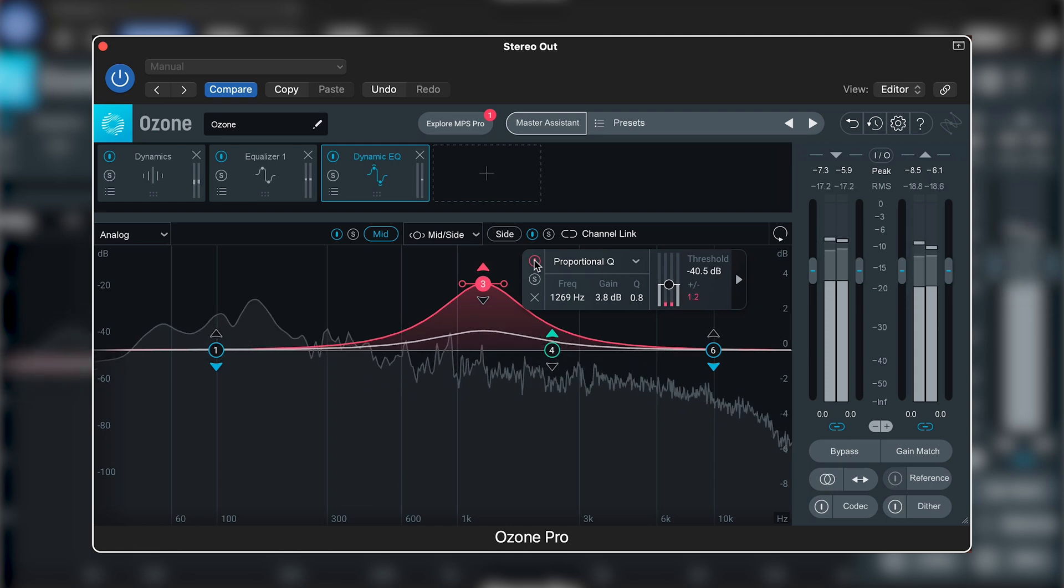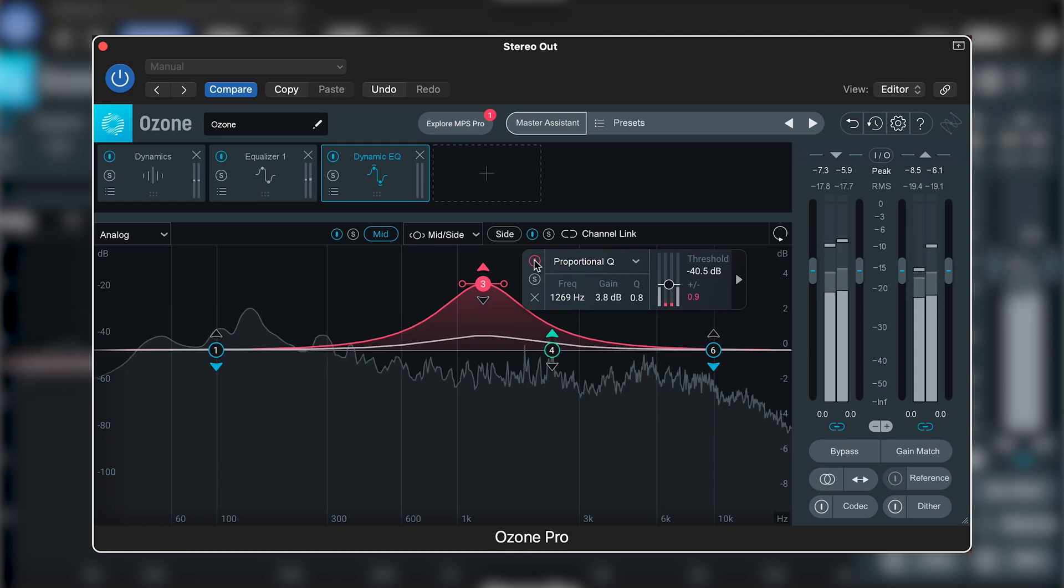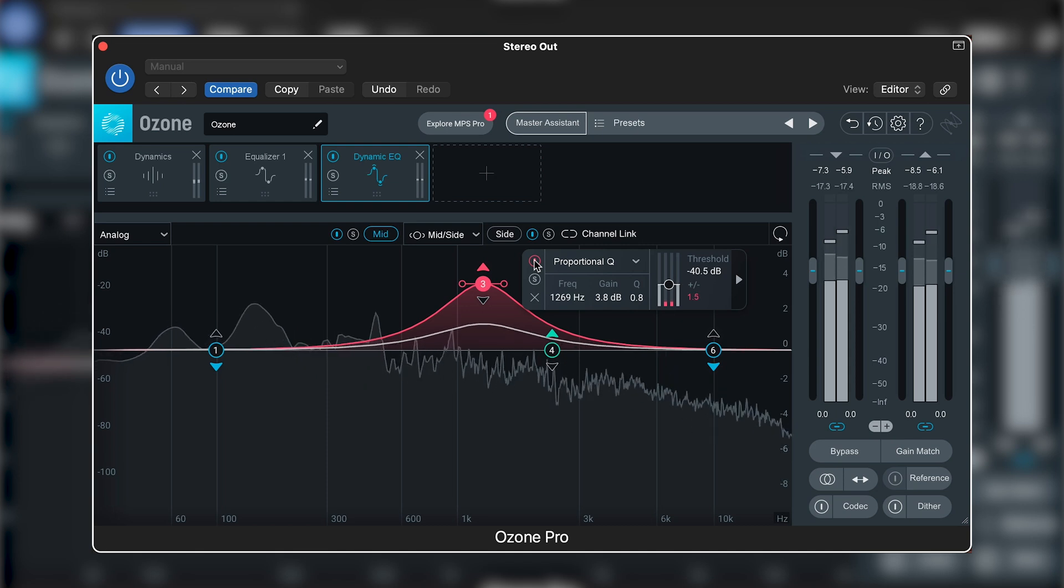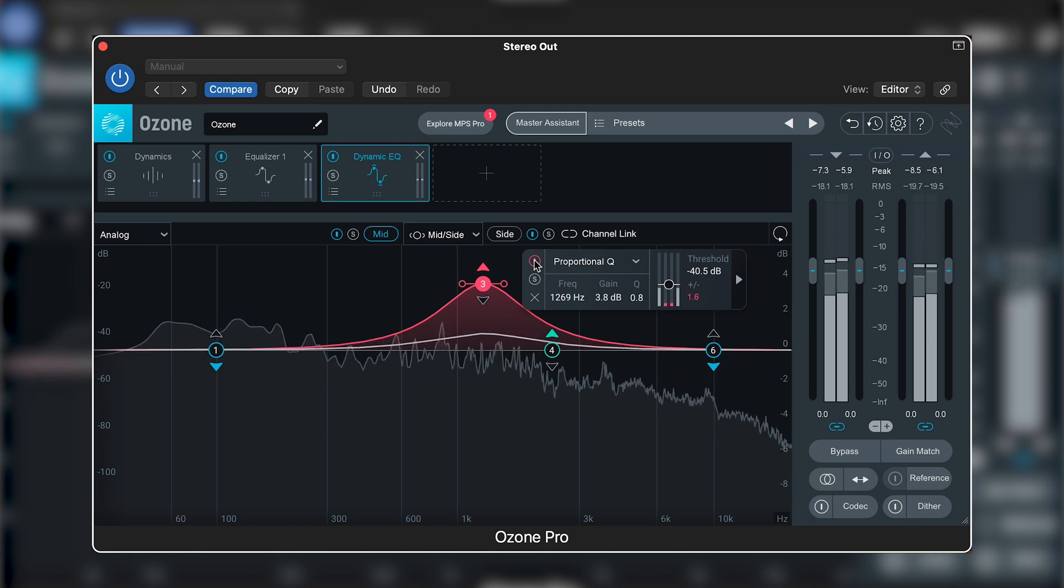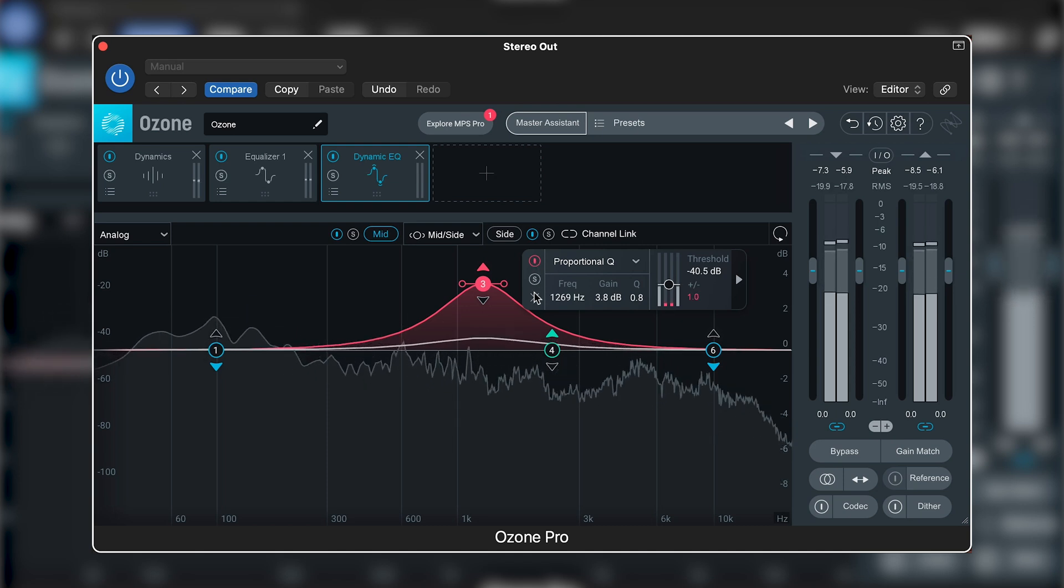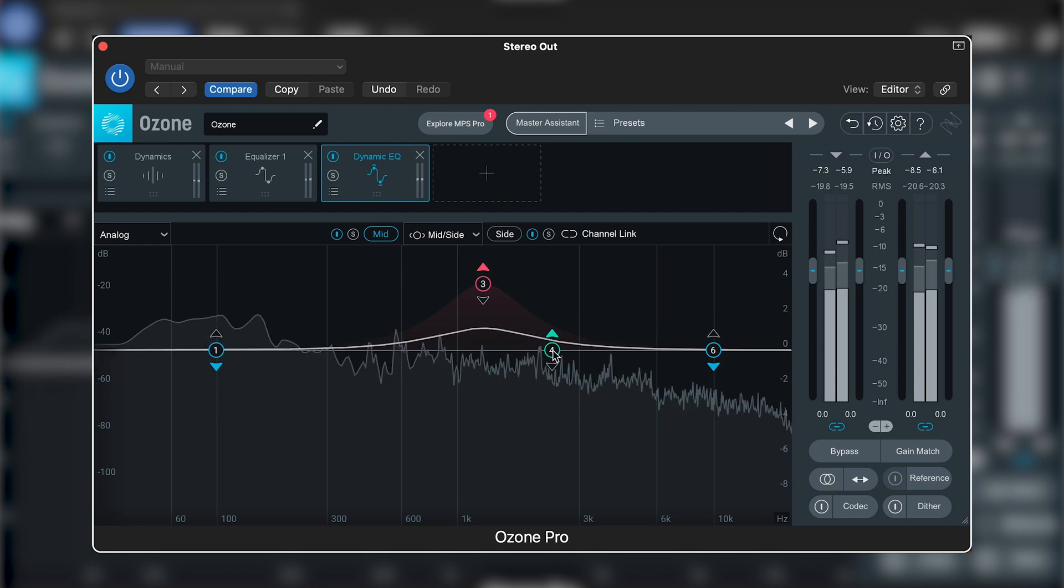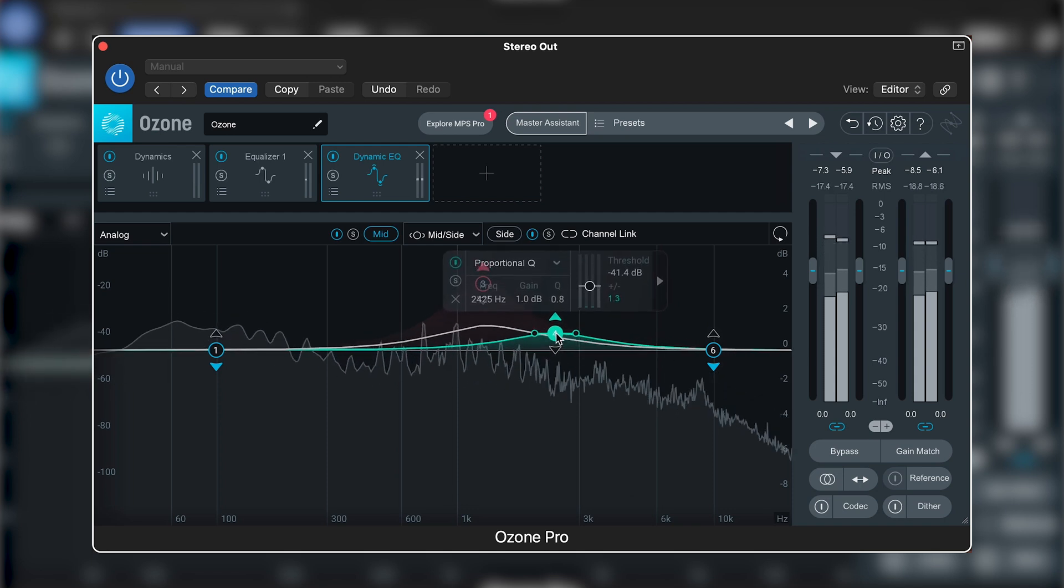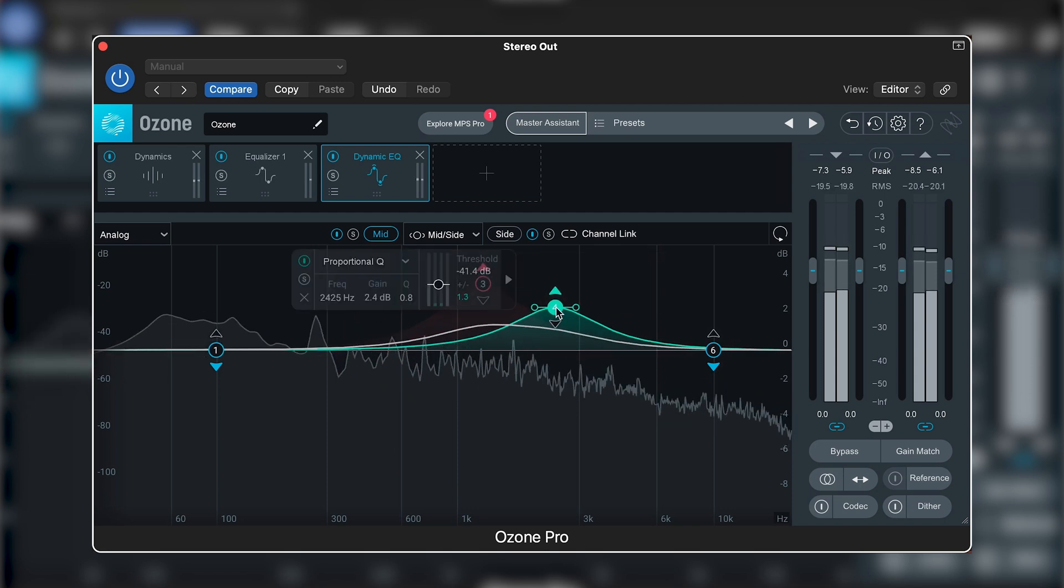Don't be afraid to bring in another band to boost other qualities of the vocal. Here I'd like to get a bit more definition to this vocal, in a slightly higher area than I've already affected. So I'm going to do the same thing again in the 2-3kHz region and have these two bands working together to bring the vocal to the front of the mix.